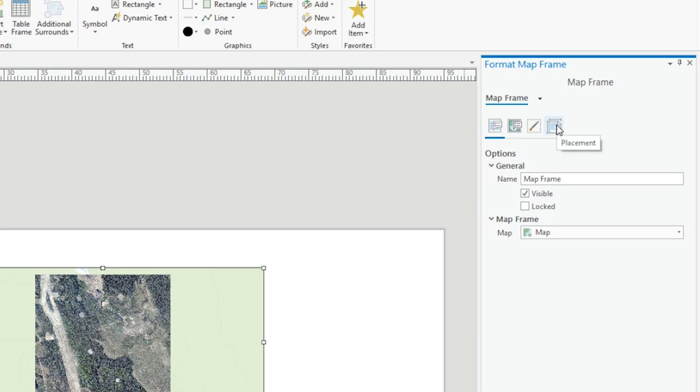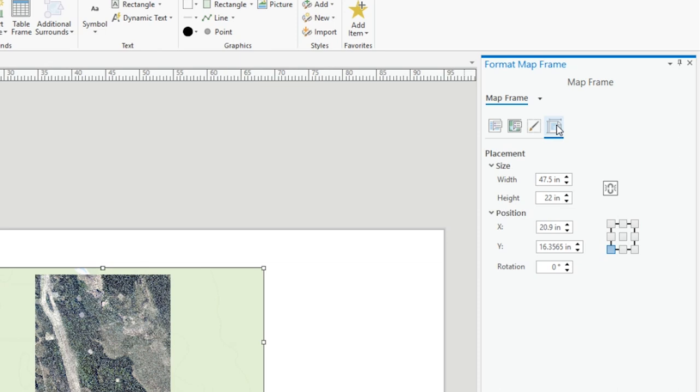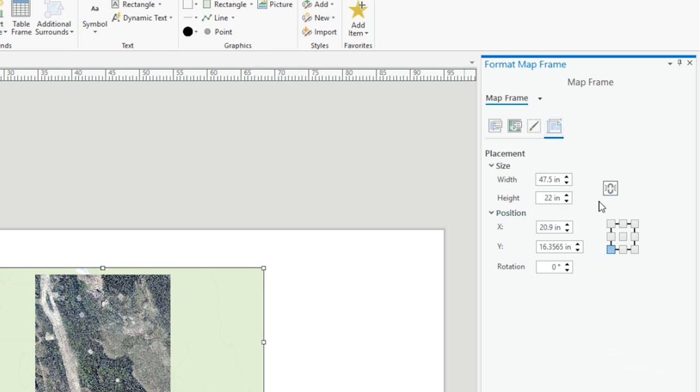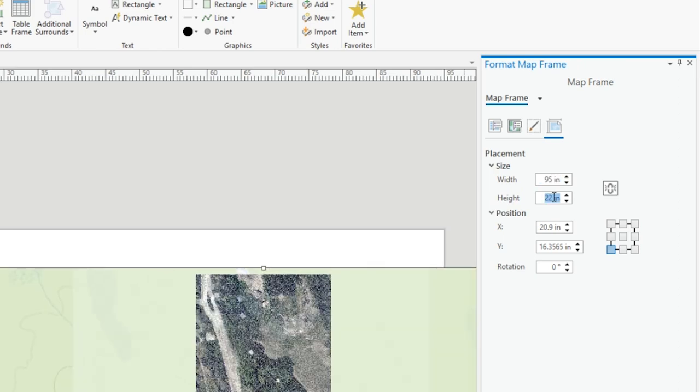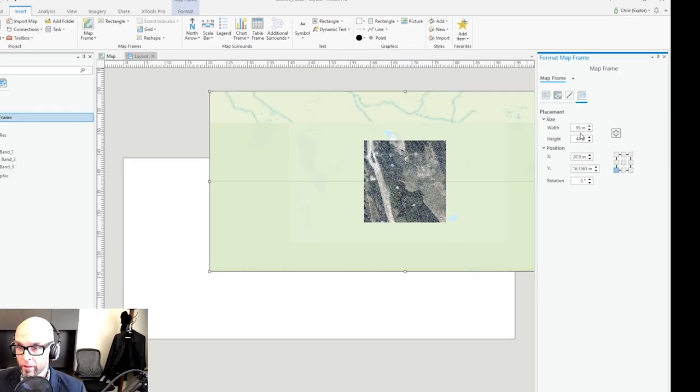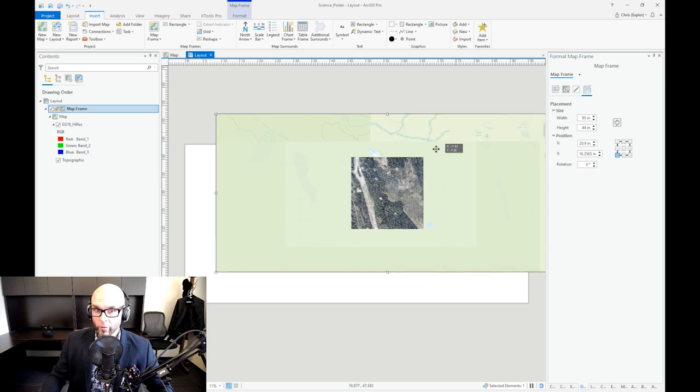The doc pops up with some detailed information about the frame. You want to come over to this icon called the Placement icon. And this is where, well for me I'm going to size the entire map frame to the entire print area. So again we've got size and width. So the width was 95, height was 44. And there we go.